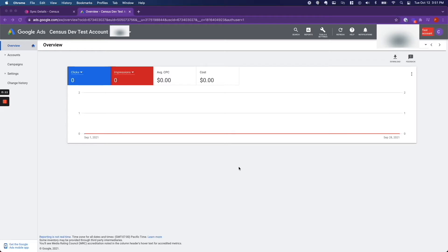You can upsell and cross-sell users based on past purchases, you can promote repeat purchases from previous customers, you can target cart abandoners via ads, and you can re-engage customers who have gone dormant.